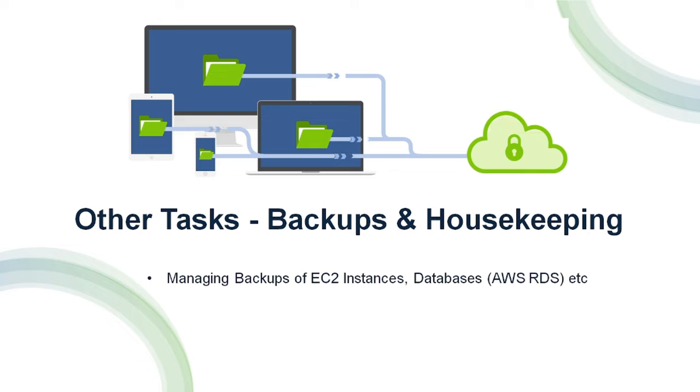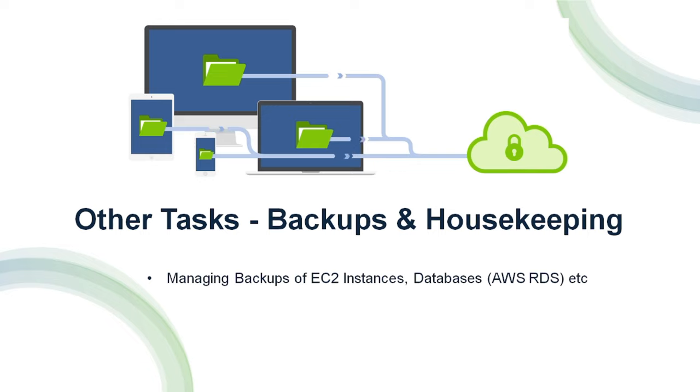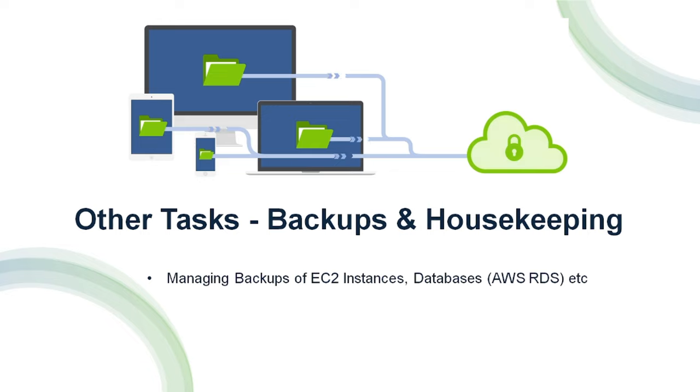Other tasks could be to take periodic backups of EC2 instances, either via a volume snapshot or AMI. AMI stands for Amazon Machine Image. And if you want to take backups of your databases, in AWS we have a service called AWS RDS which stands for Relational Database Service. In case you have to take the backups of RDS instances you have the option to take snapshots. We do this so that in case of any failures we can always revert to previous data or configuration.